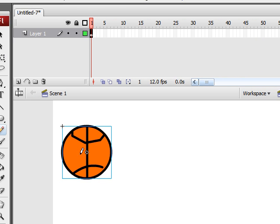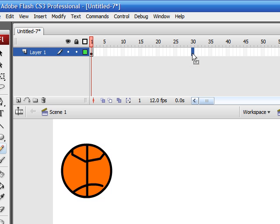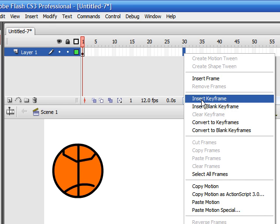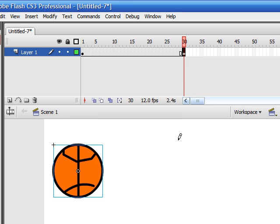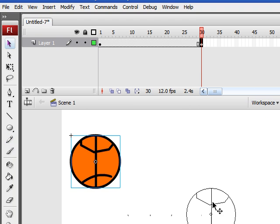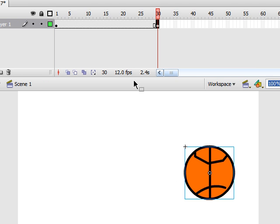So now go to another frame and insert a keyframe. Now move your object around the canvas. Click in between it, and click Tween, Motion.